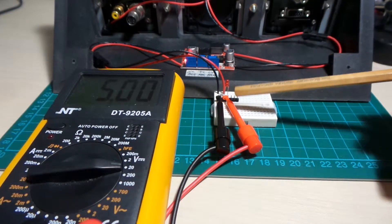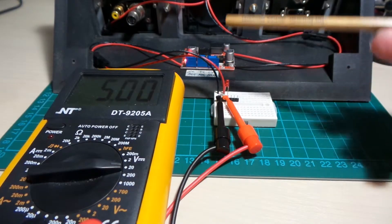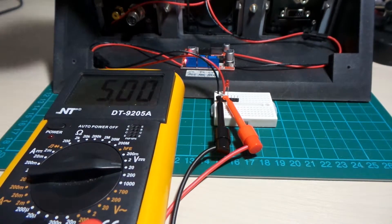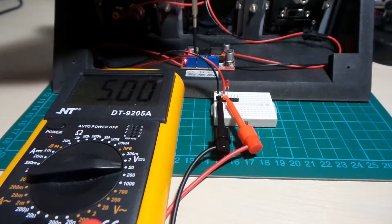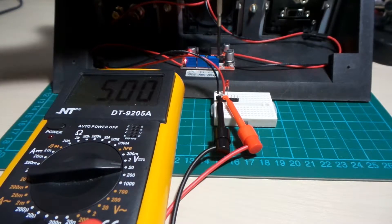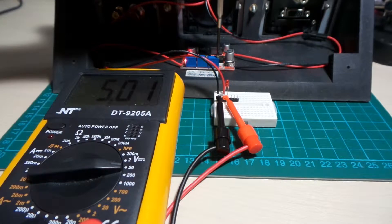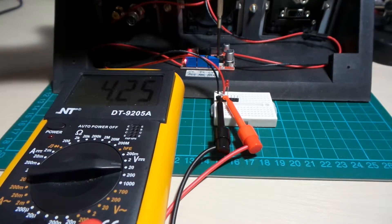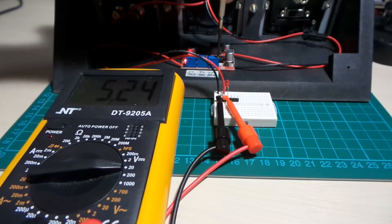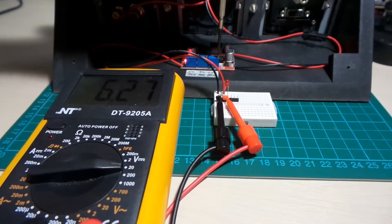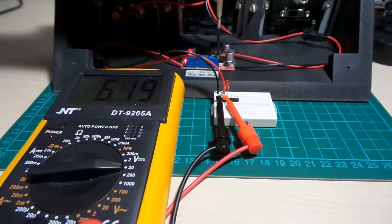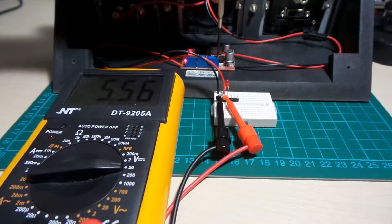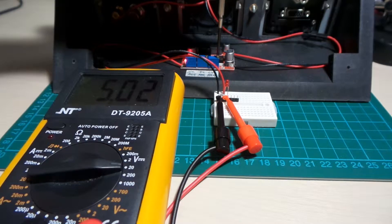My multimeter probes here are just directly connected across the output, and I can demonstrate we can adjust the voltage here. So I can bring down the voltage, I can bring it up. It goes all the way up, but I'm going to bring it back down to around about 5 volts here.